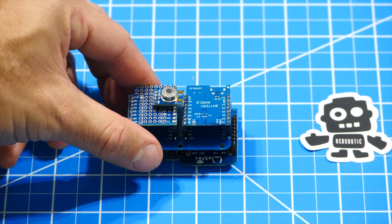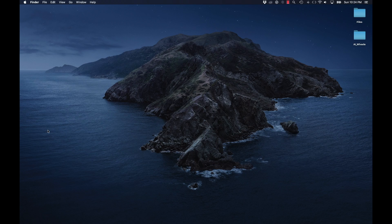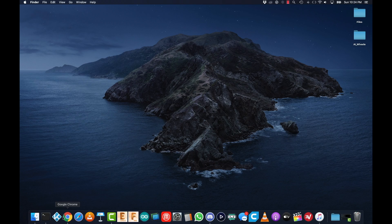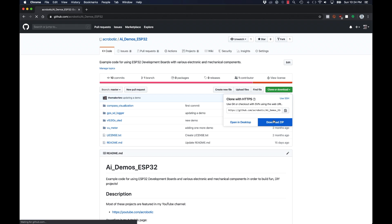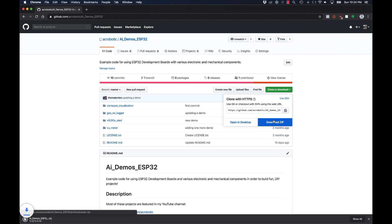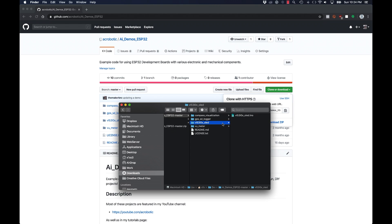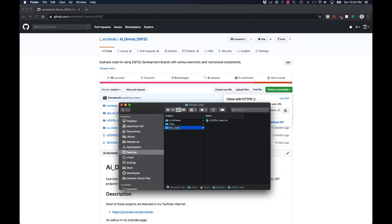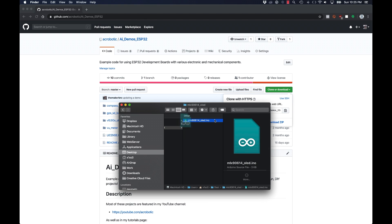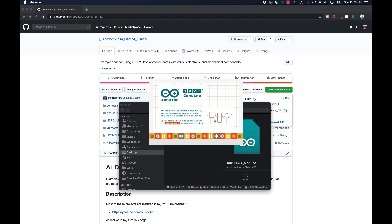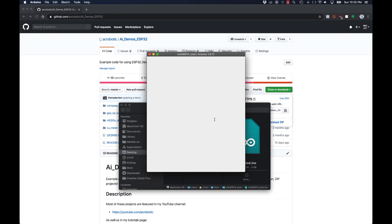To get a jump start on the code, I'll go to my demos repository for the ESP32. I'll go ahead and download it and once I've uncompressed it, I'll copy the example that we did for the VL53L0X sensor. I'll go ahead and rename the directory and the file and then open up the sketch.